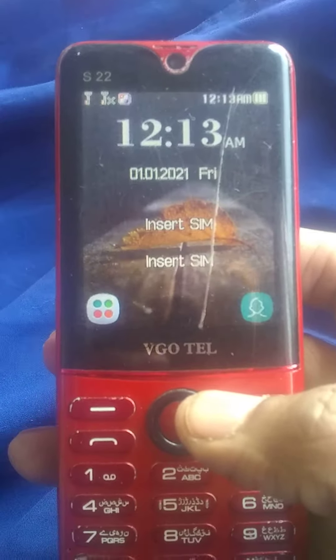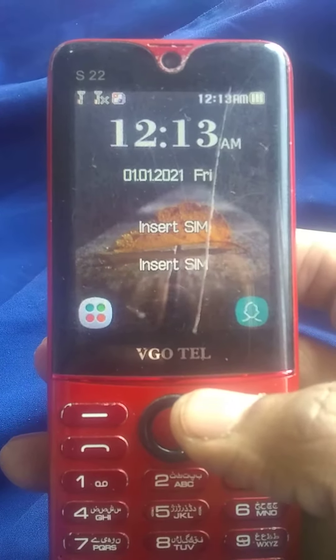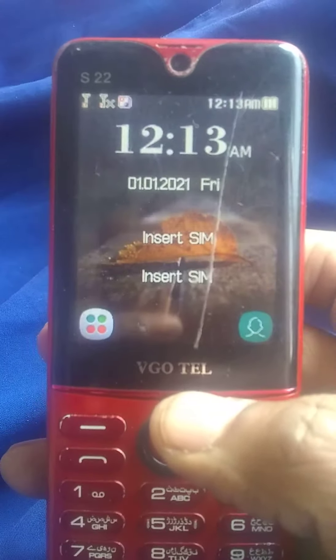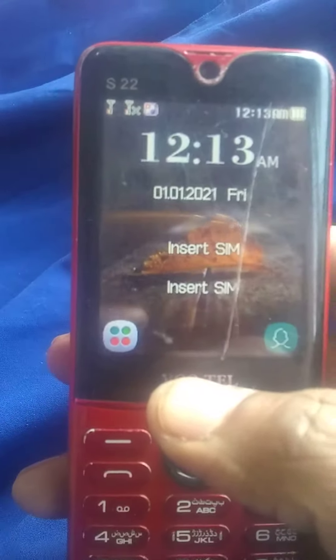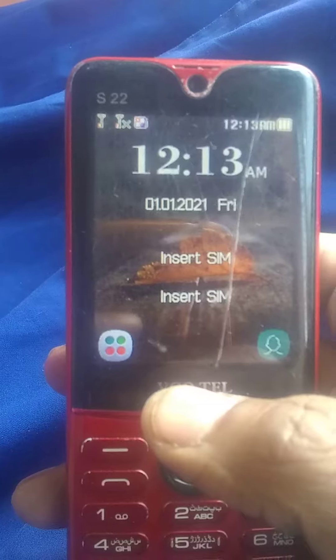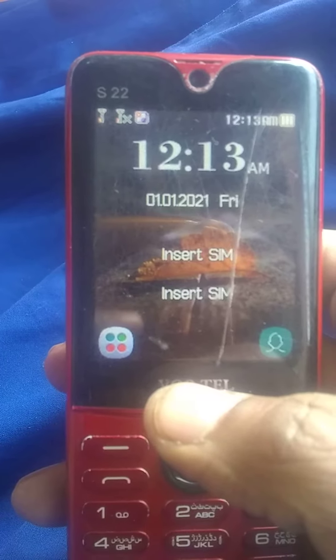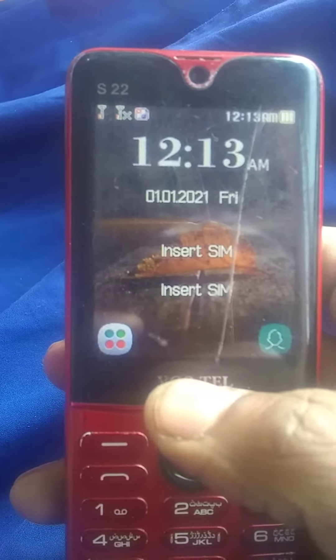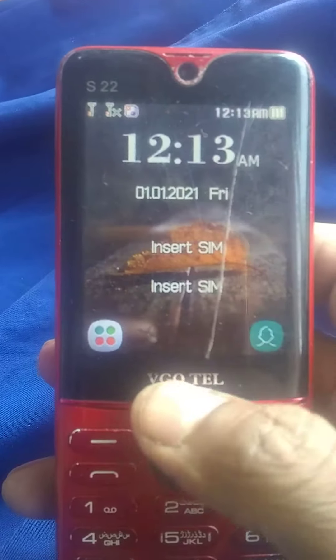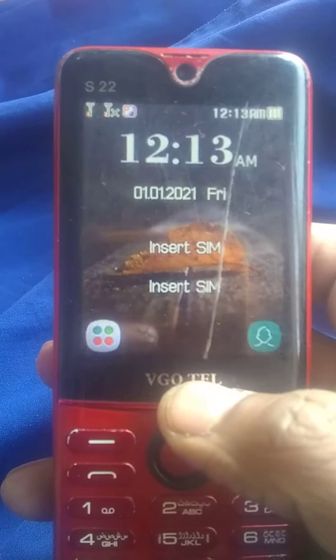Hi everyone, I'm going to be here with you. We have a S22 — this is a Wigotl mobile. This is a S22.